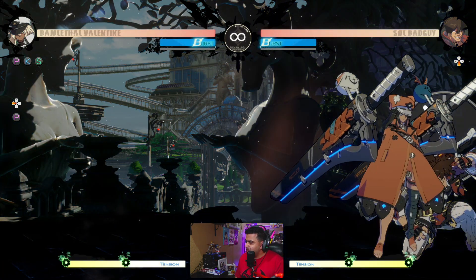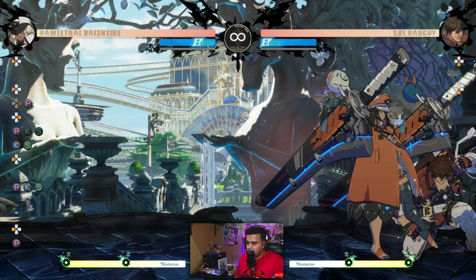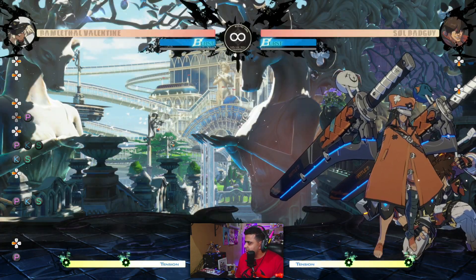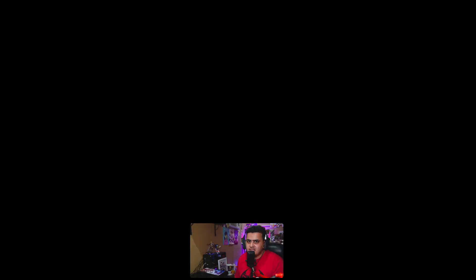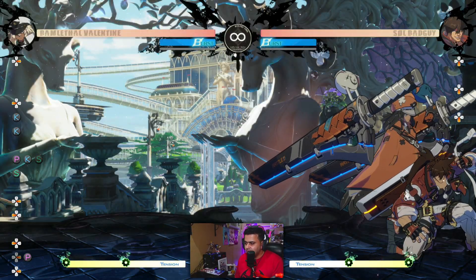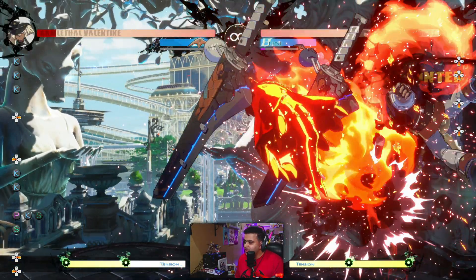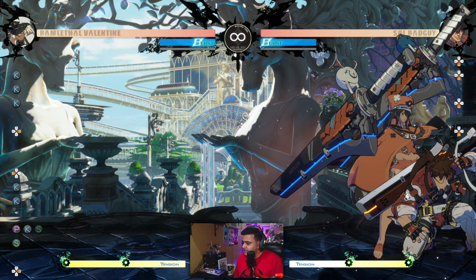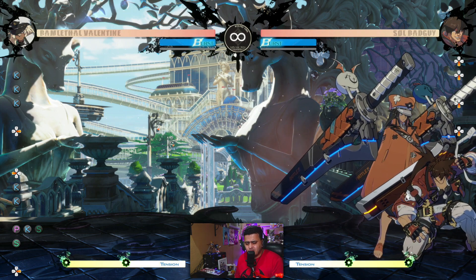Blue Roman Cancel actually slows your opponent and still gives you time to act. If I do Blue Roman Cancel into this, as you can see Sol cannot really do something about it — but if I do it normally he can interrupt me out of it. So now let's learn how you can actually do the Blue Roman Cancel.